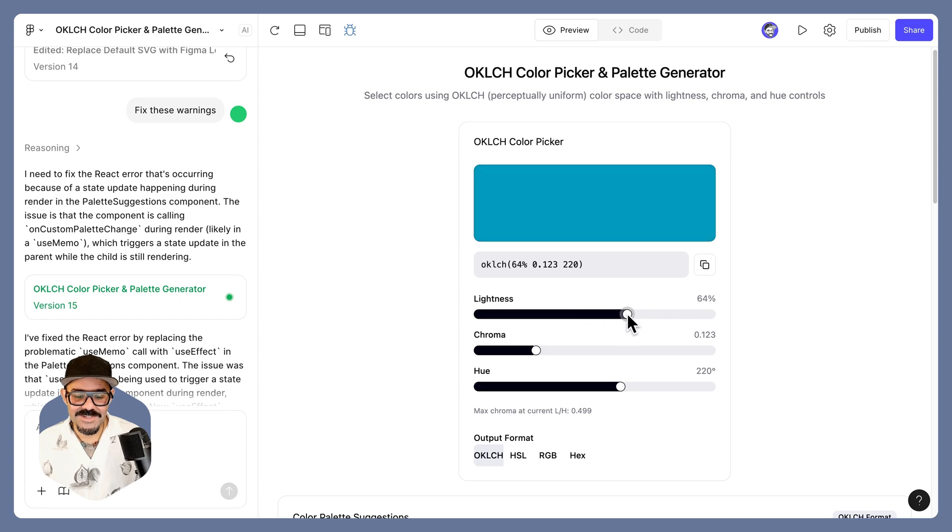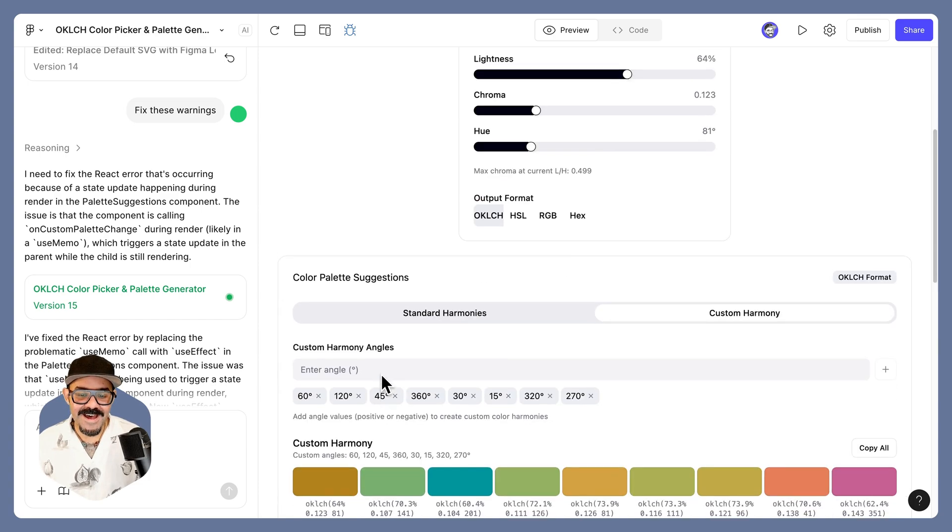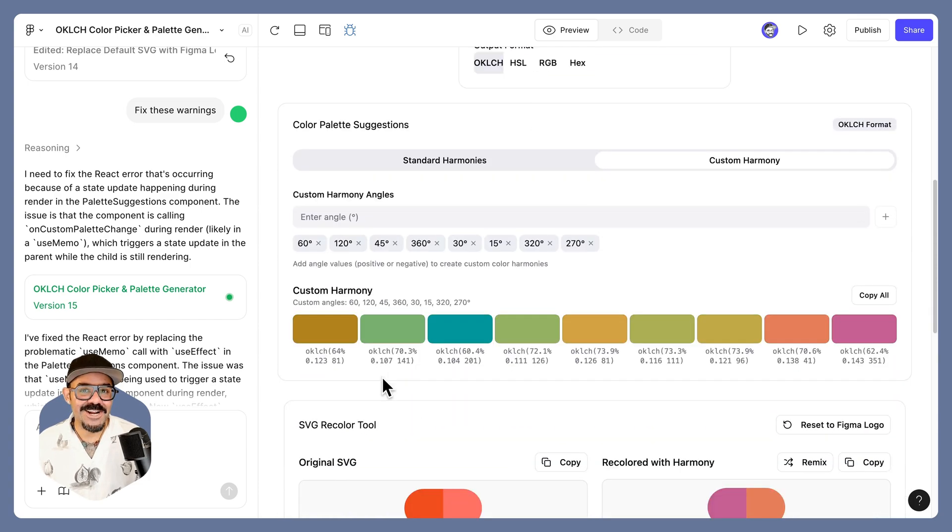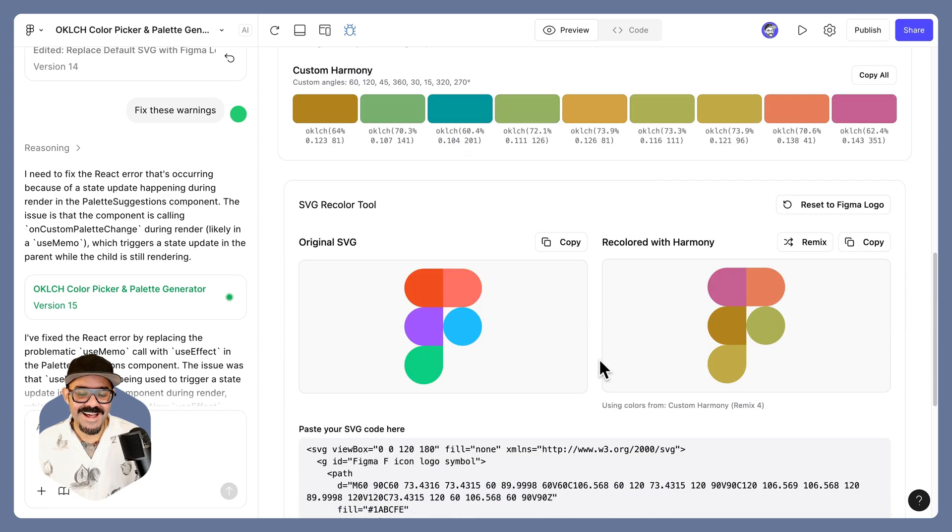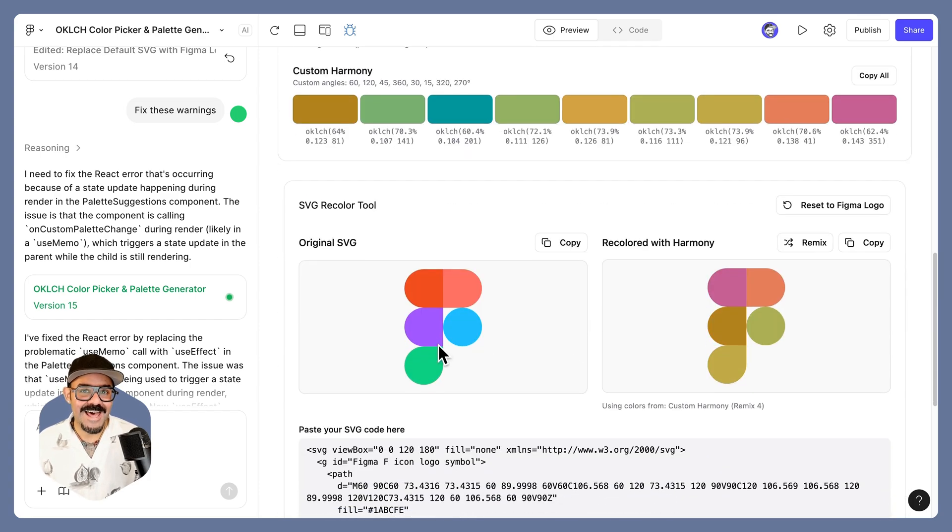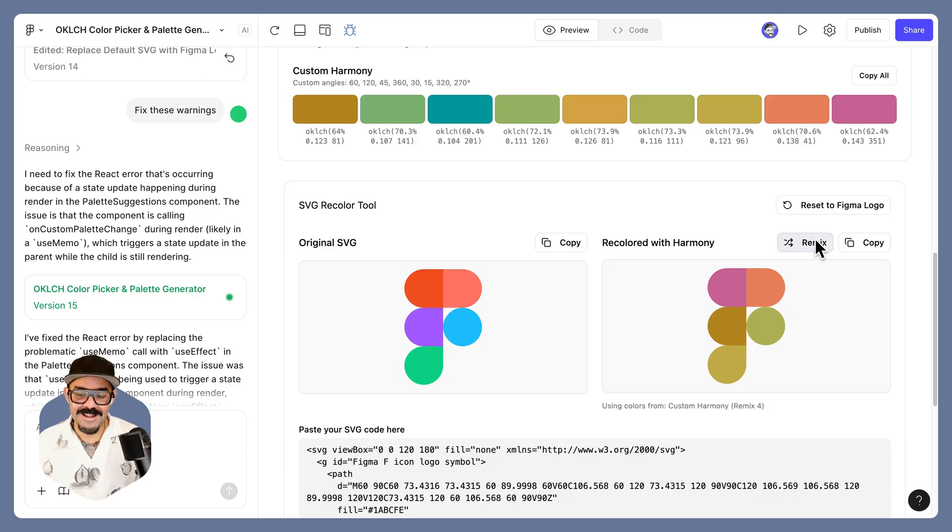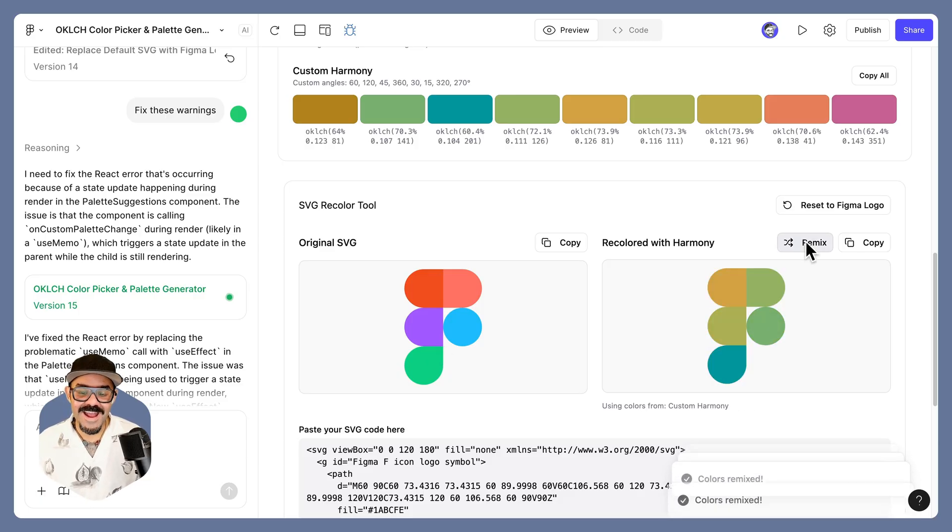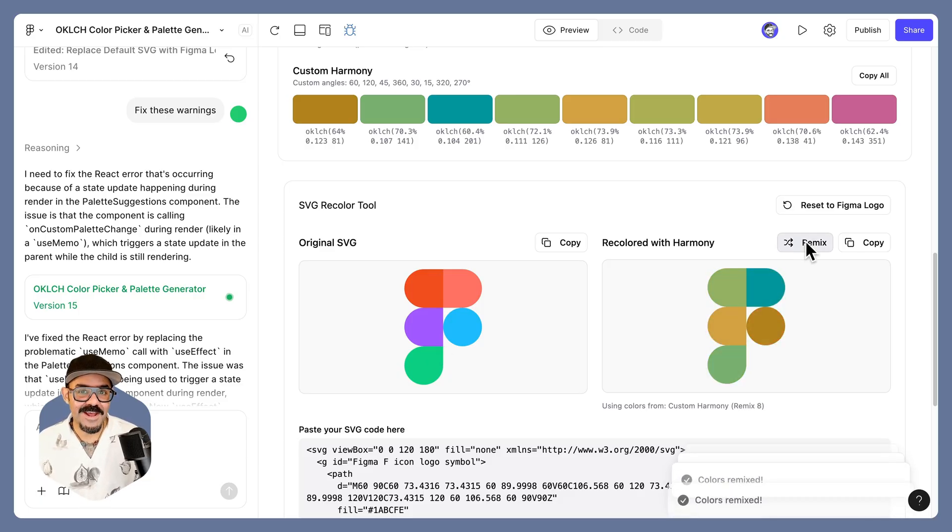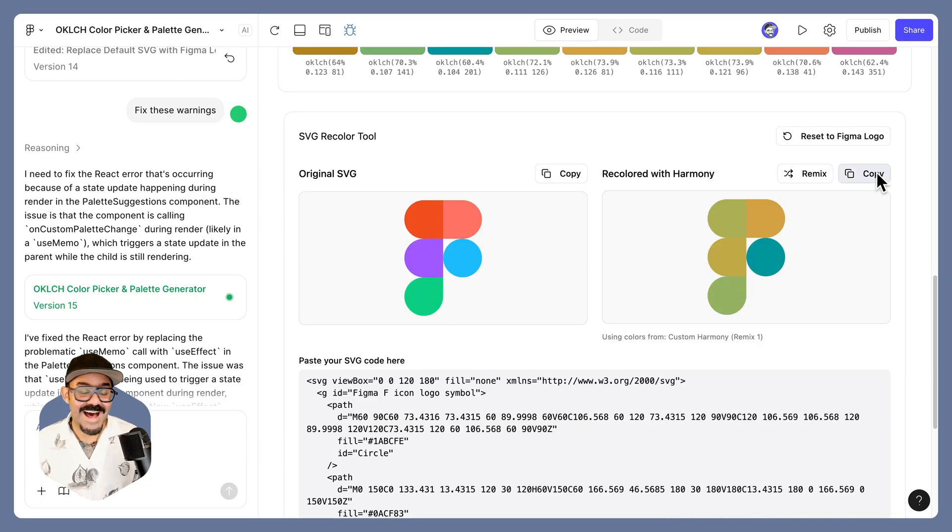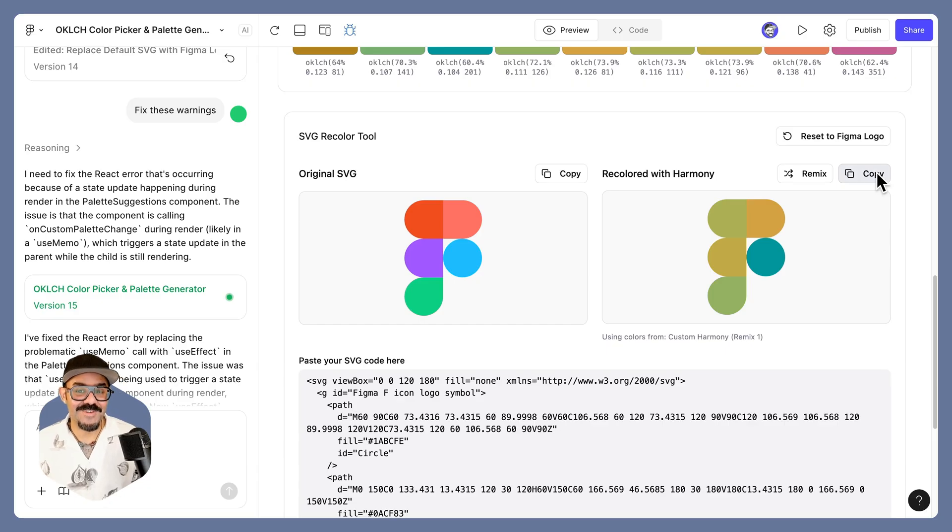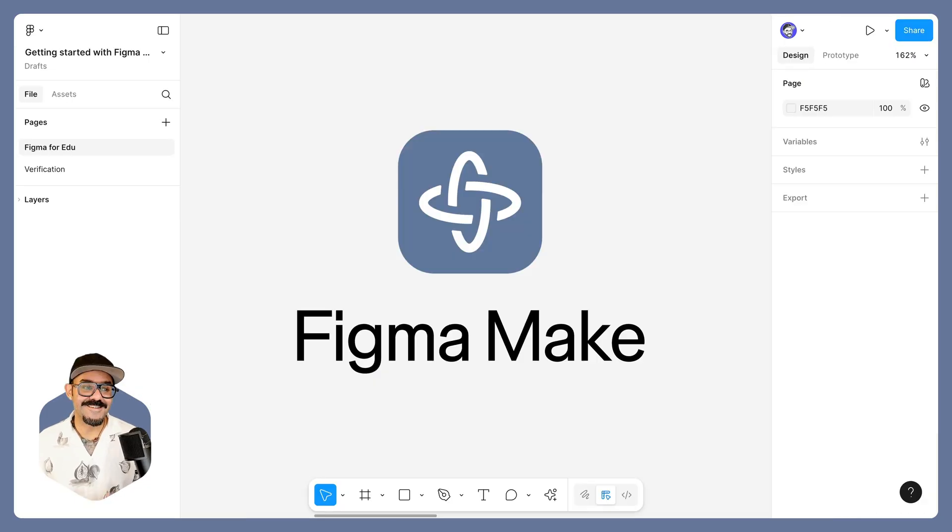that allows me to set a color value. It generates a palette and then allows me to apply that palette to other SVG graphics and recolor them. I can then copy those graphics and bring them into Figma.